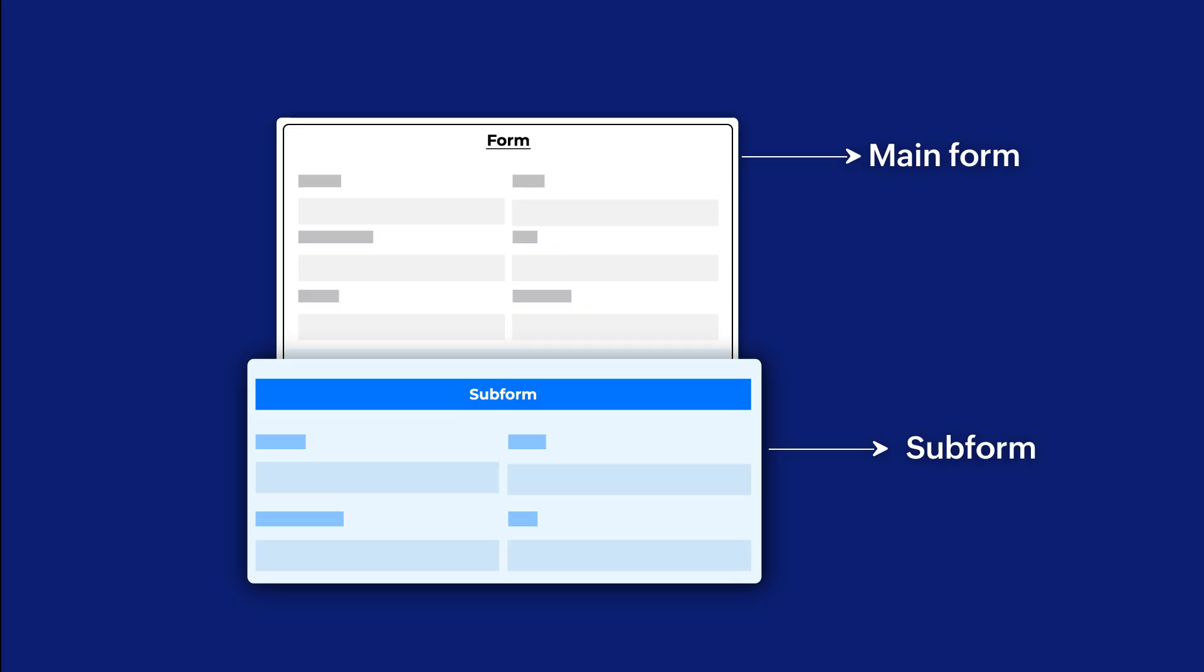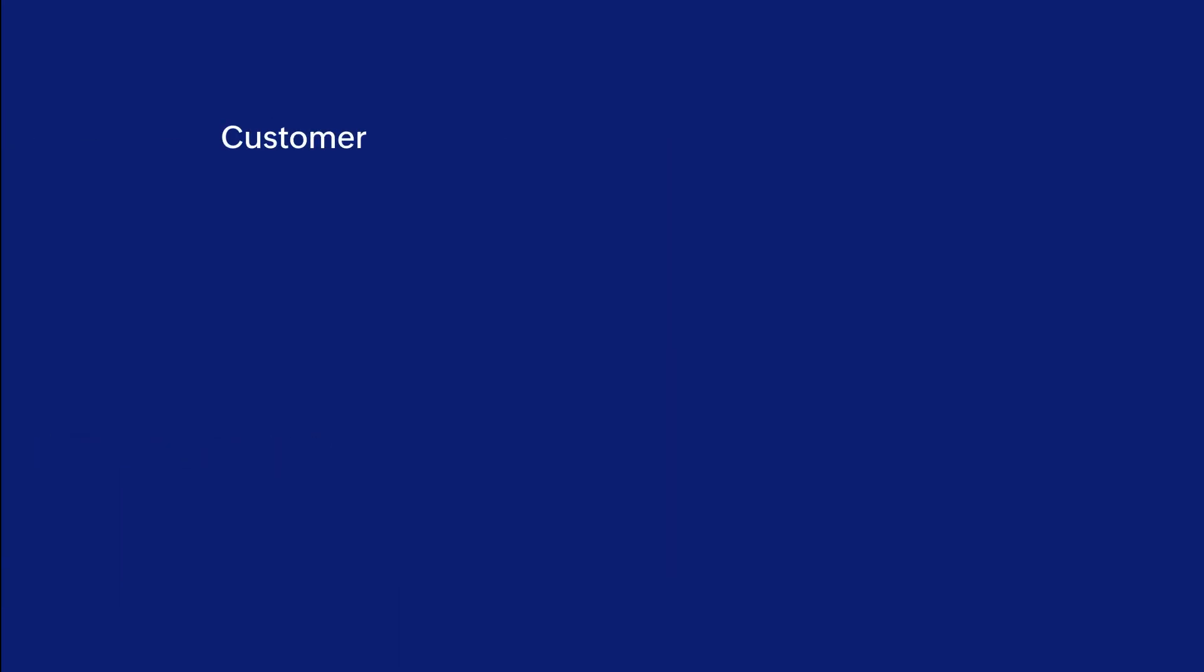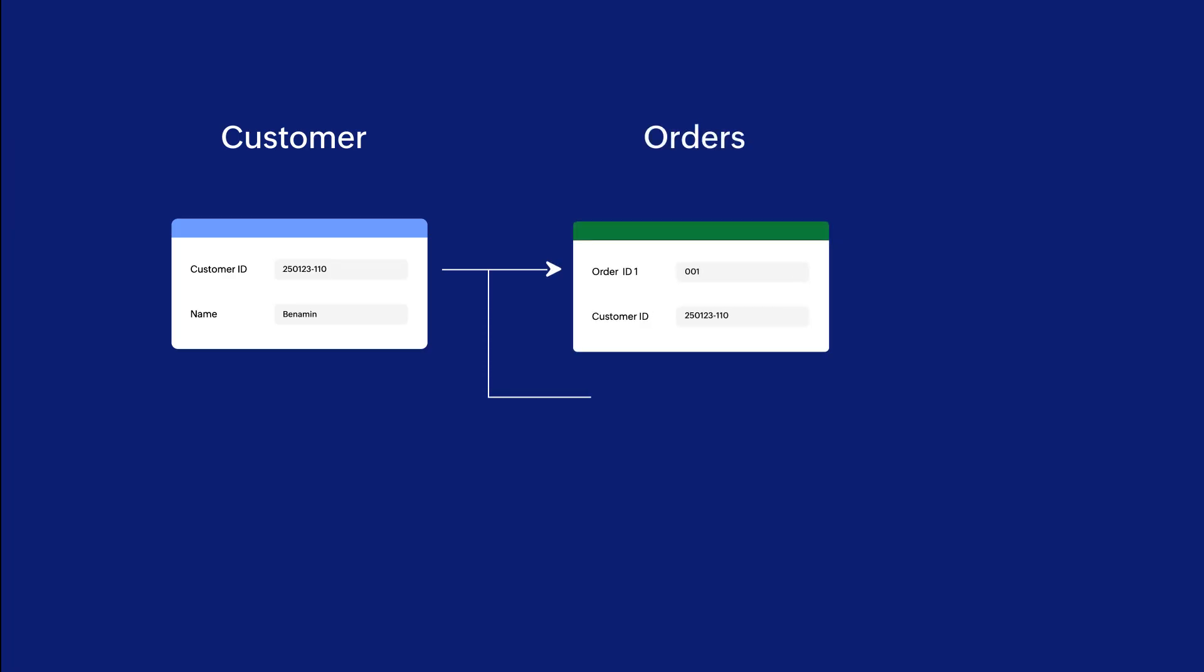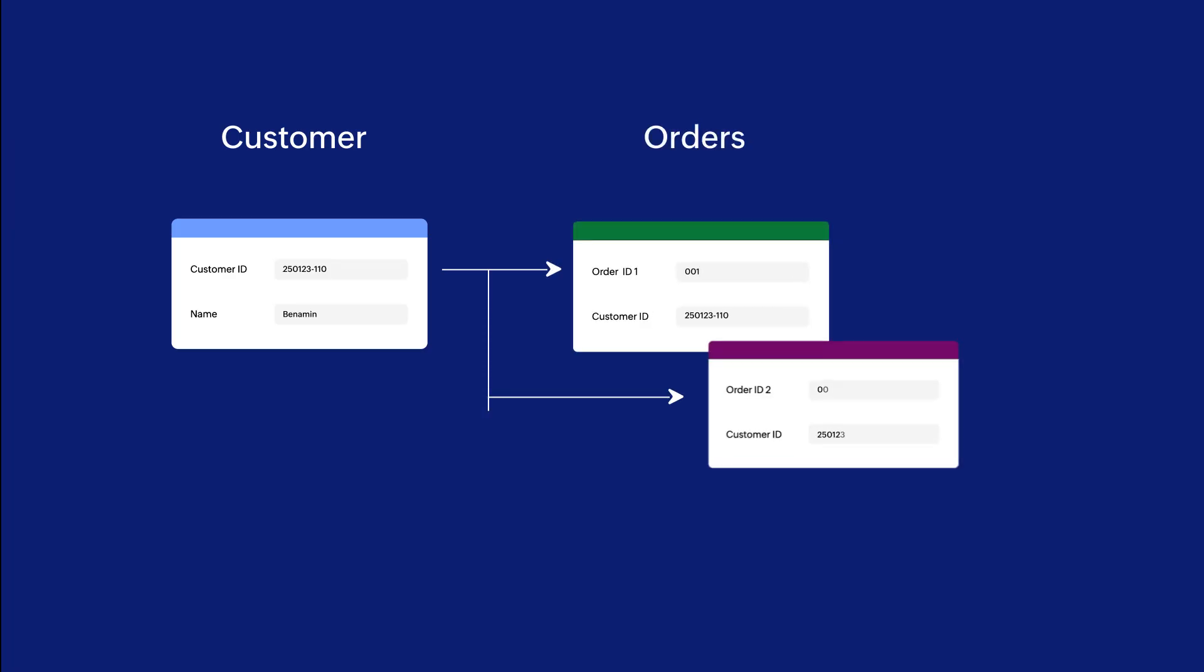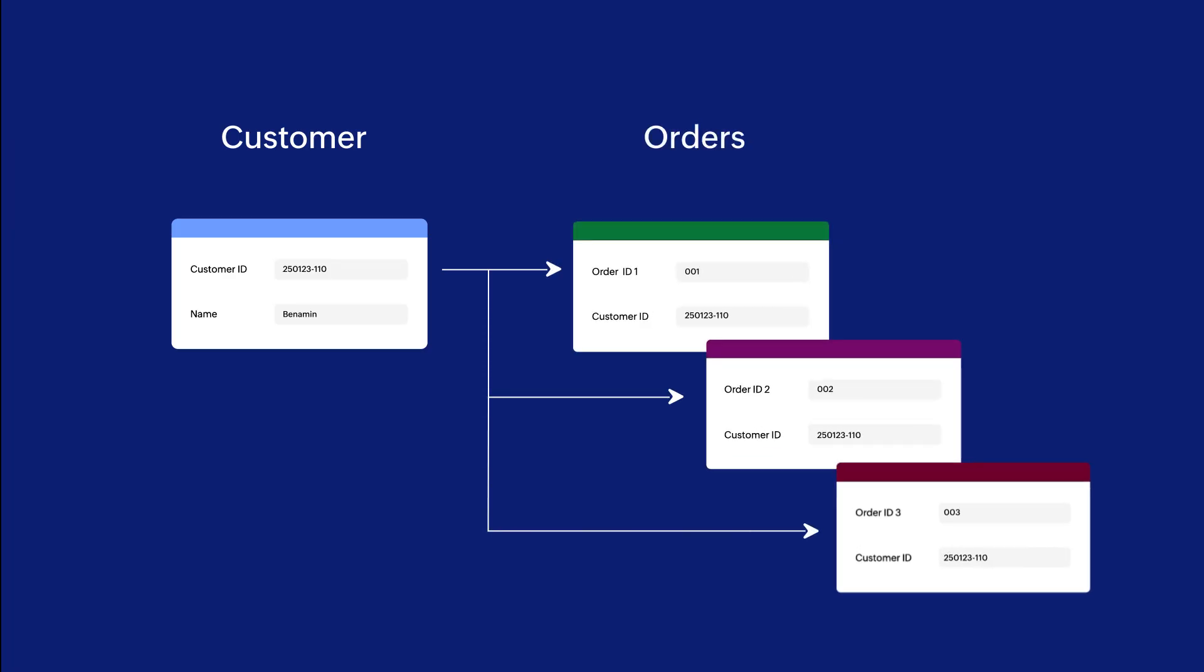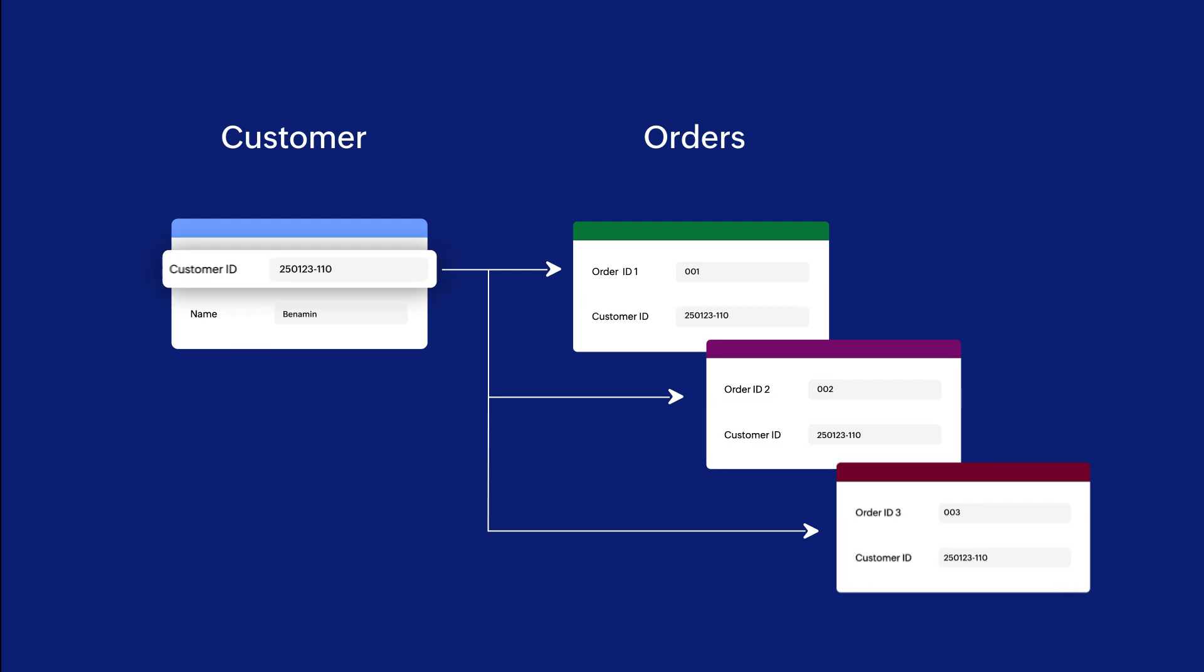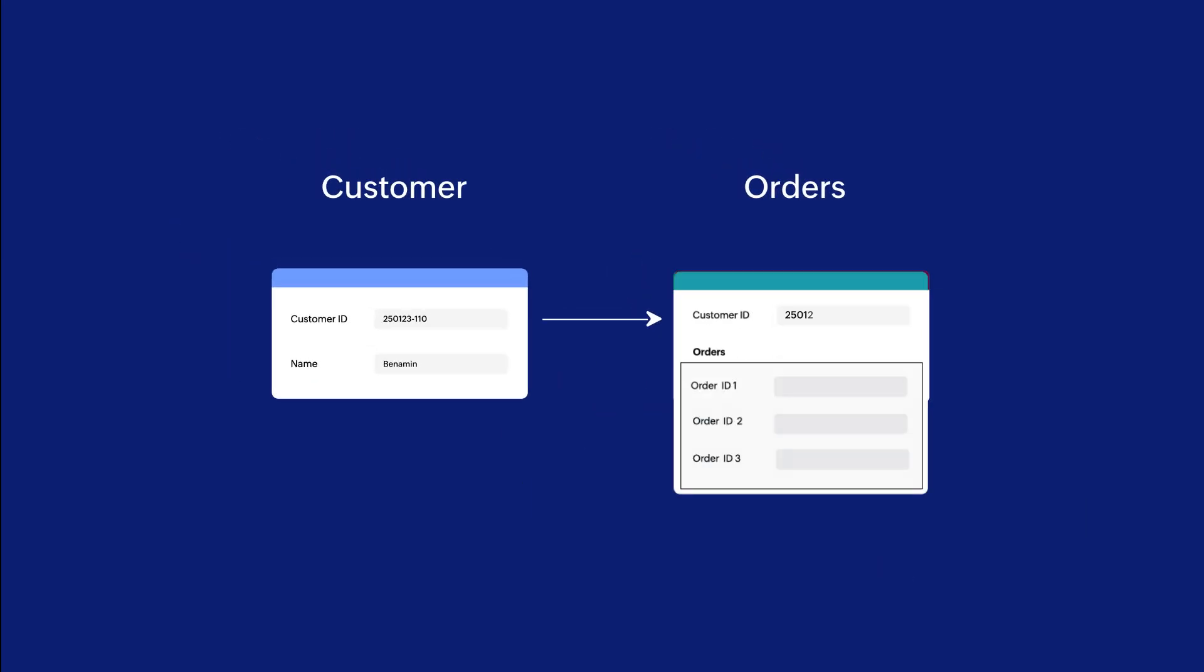Why do we need them? In many business scenarios, there are instances where related data from multiple forms needs to be displayed in a single form. Subforms come handy when there is a one-to-many relationship shared between forms. In simple terms, subforms help you streamline complex data from multiple forms that are related to each other.